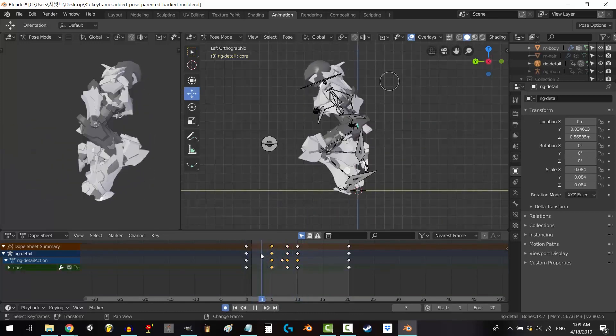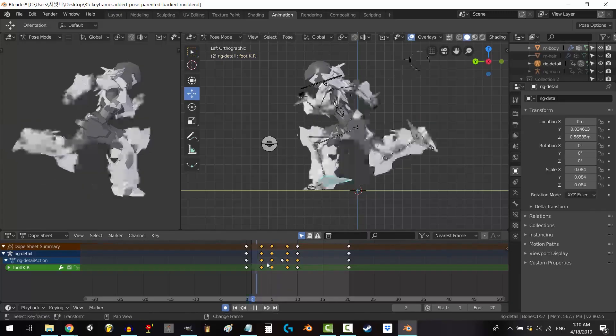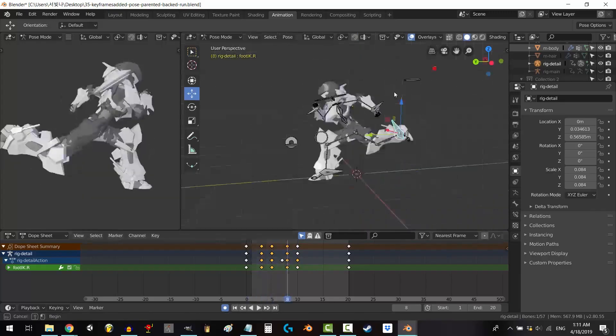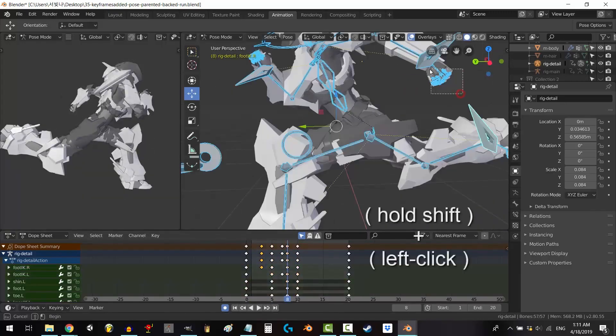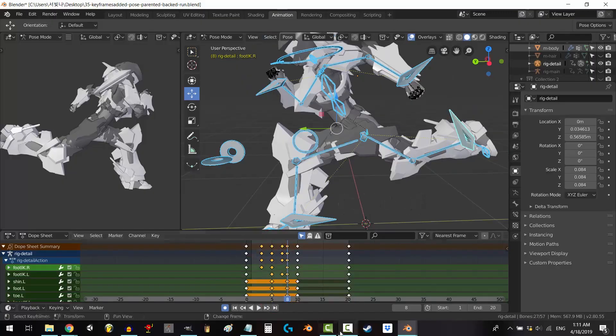In summary, Blender is not just software. It's a gateway to creativity that empowers users to explore the limitless possibilities of 3D rendering.